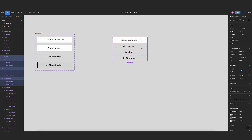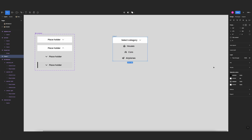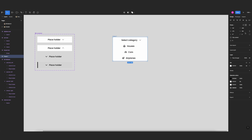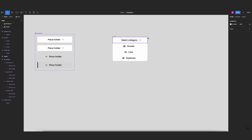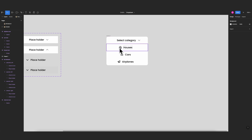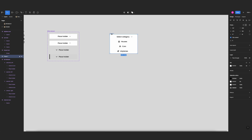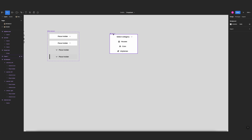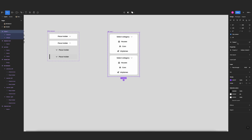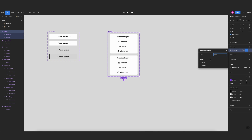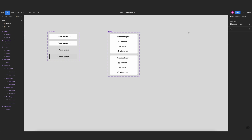I'll select these four elements, frame the selection, add a solid white background, set a border radius of 10 pixels, and enable clip content so nothing overflows the main container. Now I'll make this a component and create two variants — 'close' and 'open'.